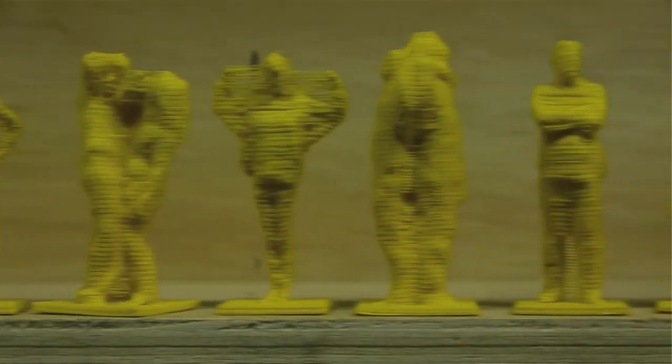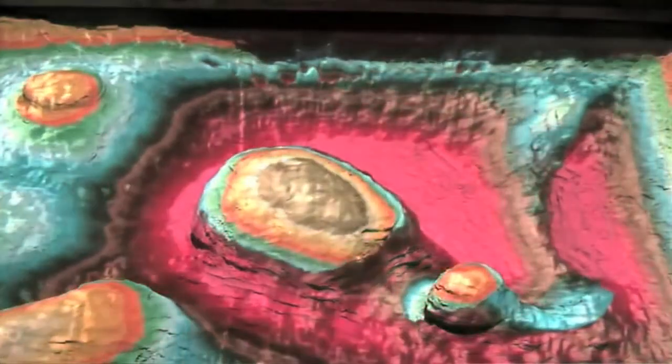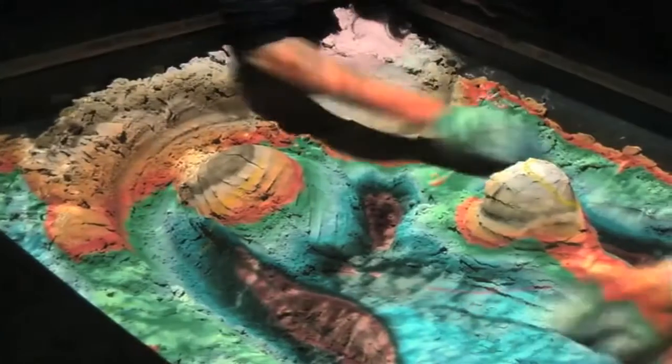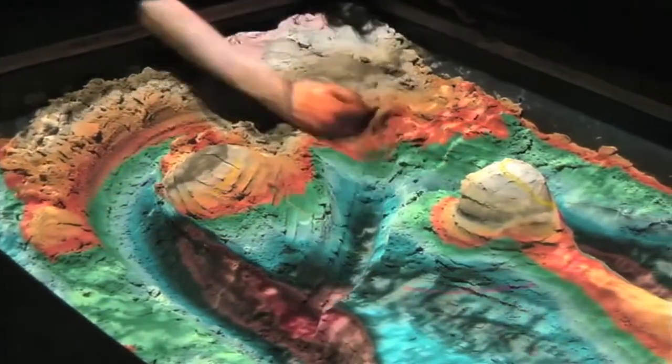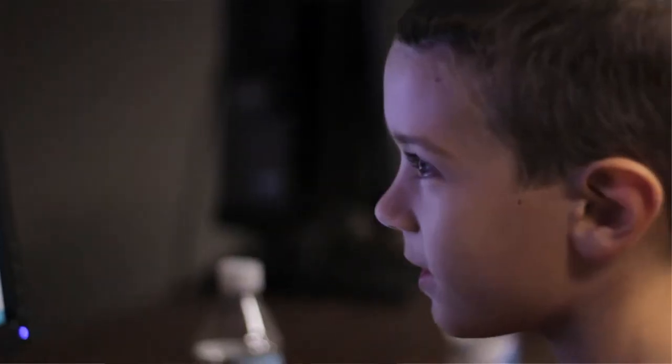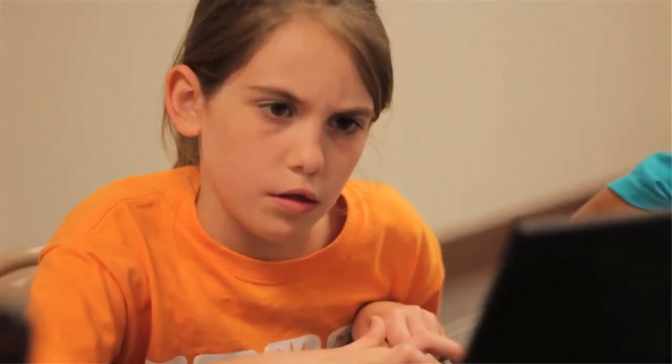In today's science classes, you get basically a cutout of the earth if you're taking a geology course, and you can see different layers of the earth. But what if the child could reach out and dig into the earth himself or herself and see these layers dynamically presented to them?